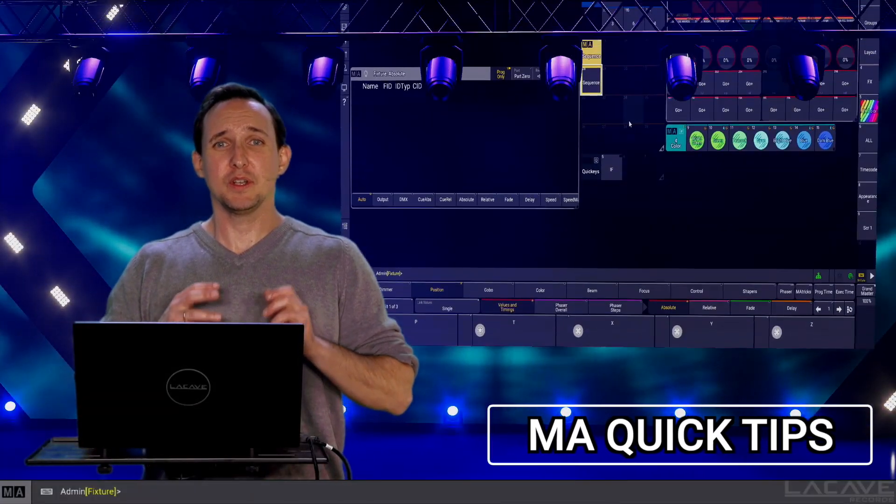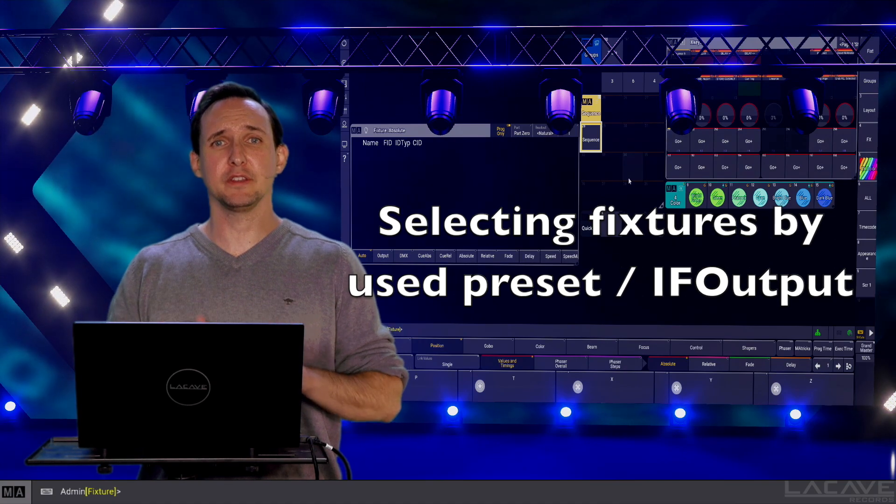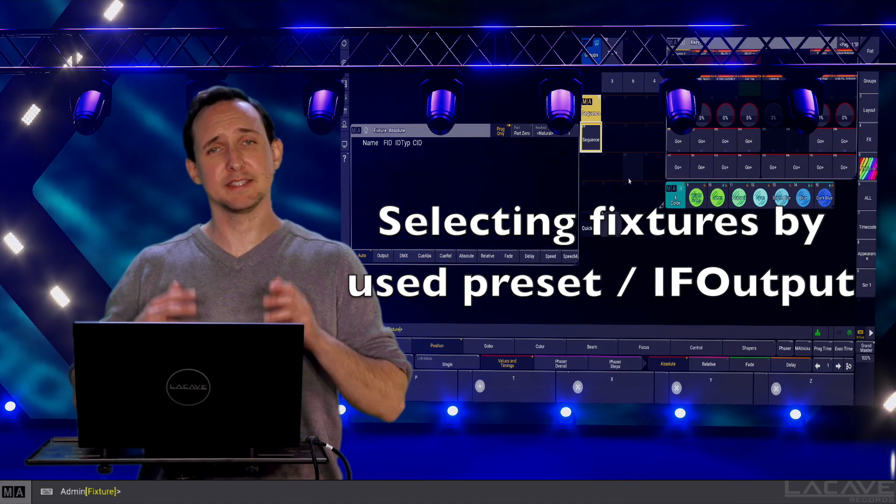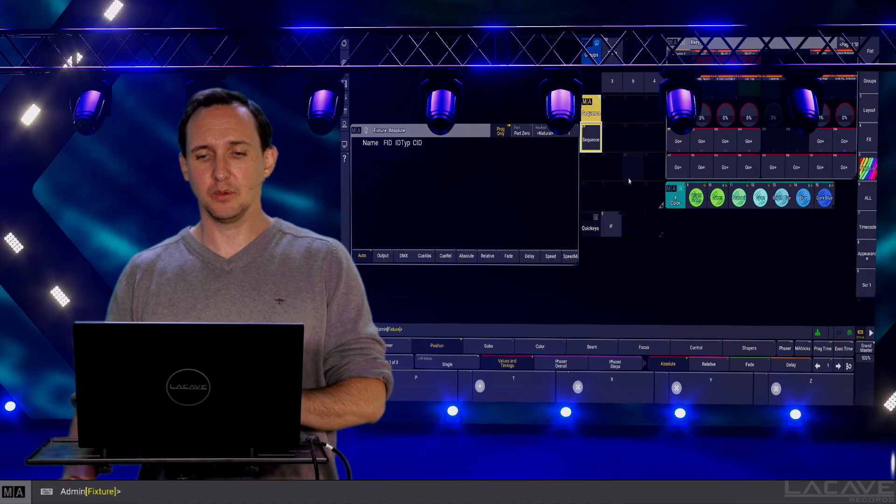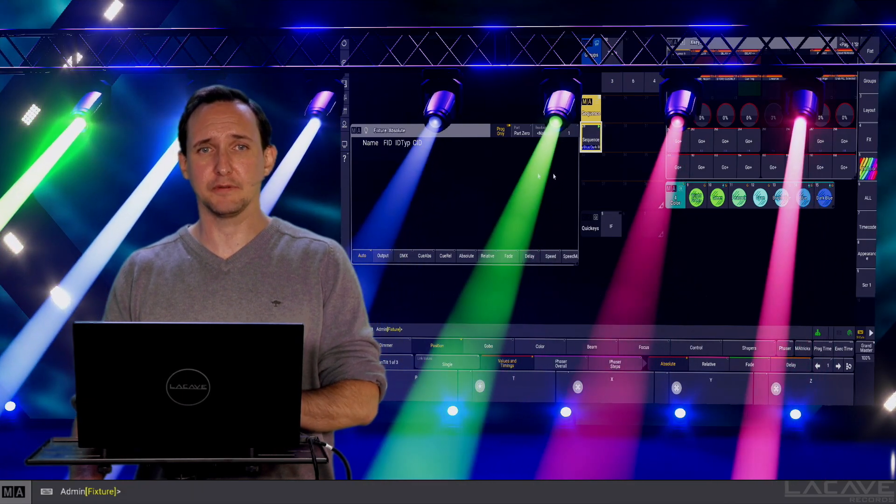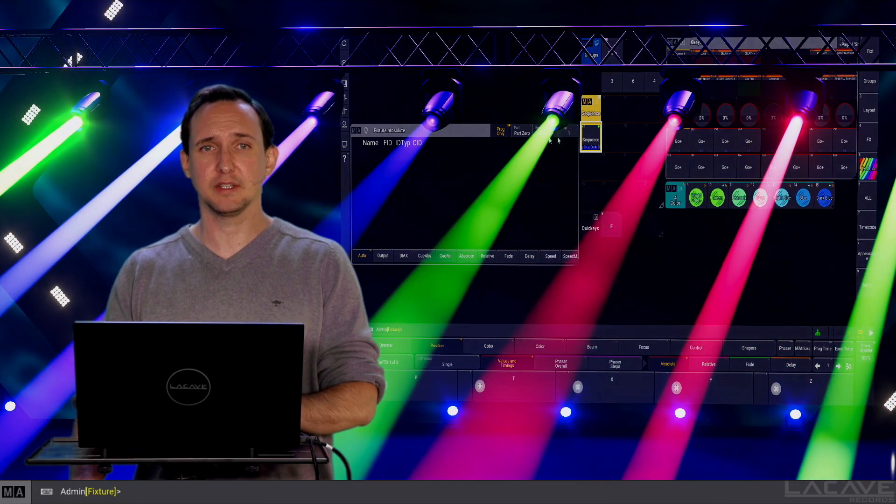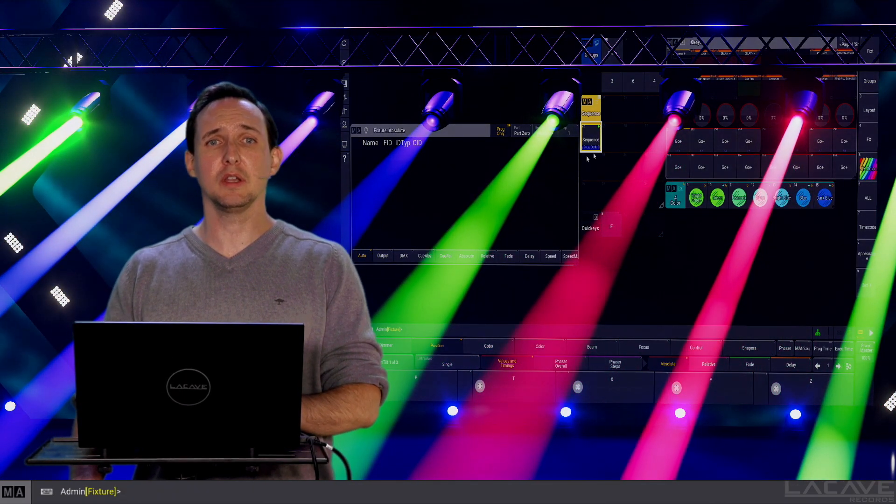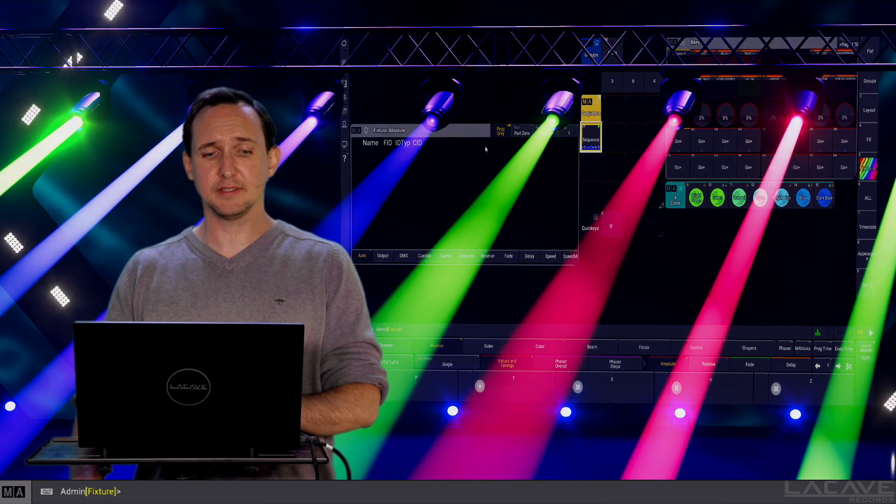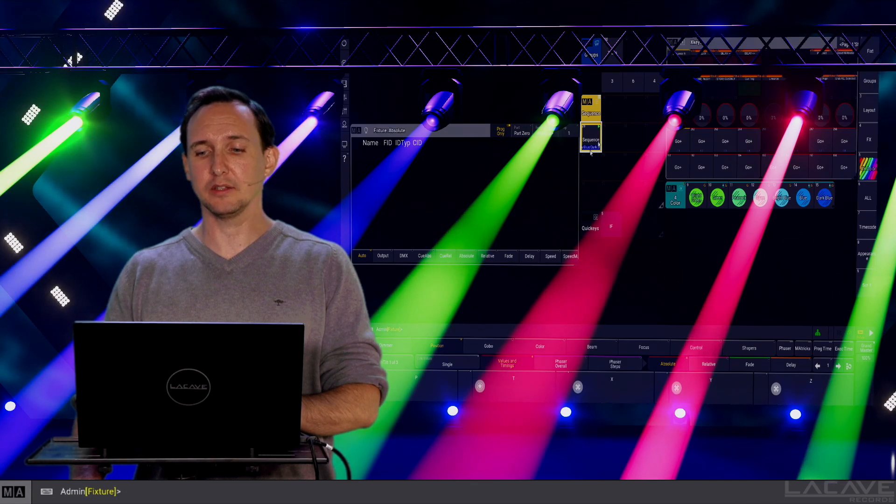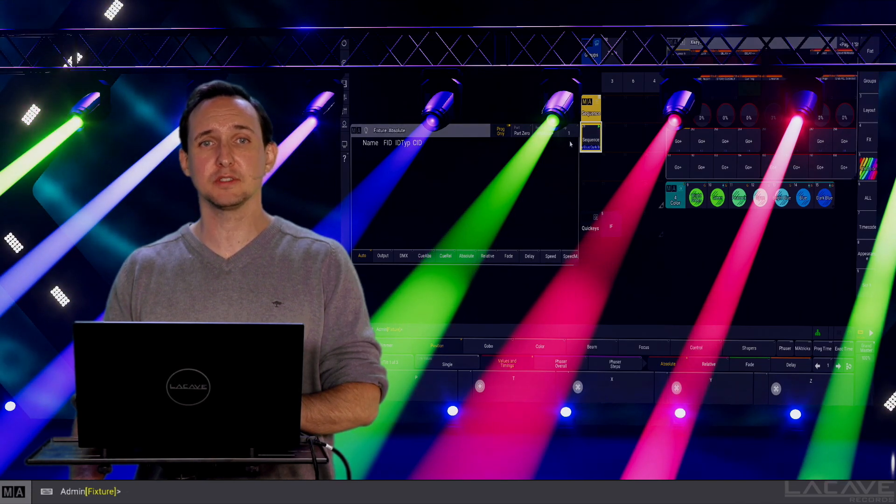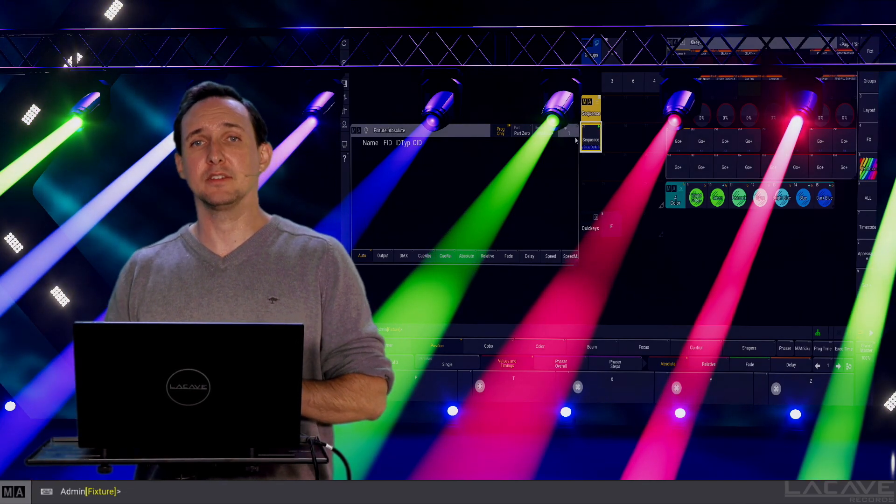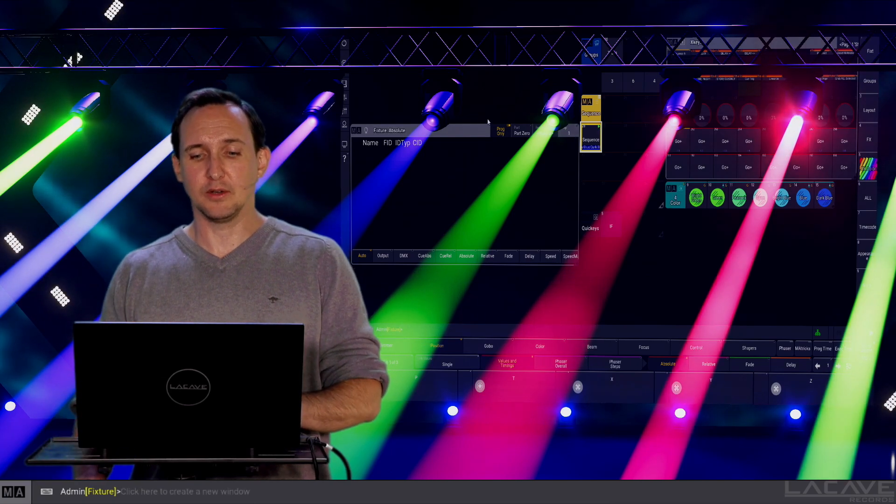The question for this video is, what is the quickest way to select fixtures that have, let's say, the green color? So in this example I have some fixtures here set up. They are using all color presets and I now want to select the green fixtures and turn them into blue.